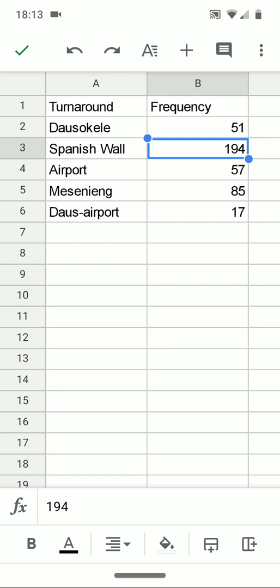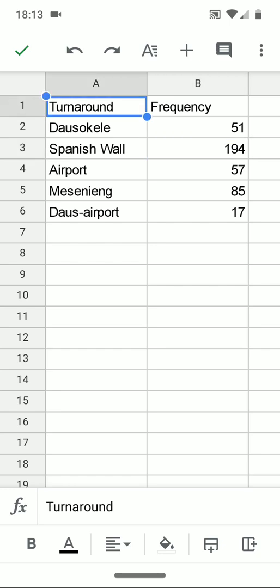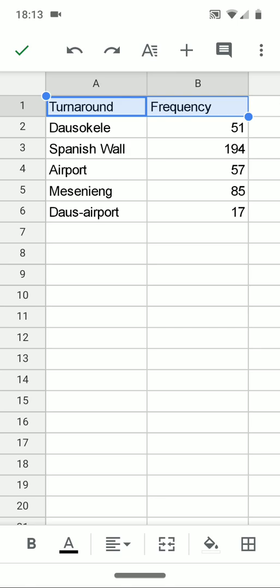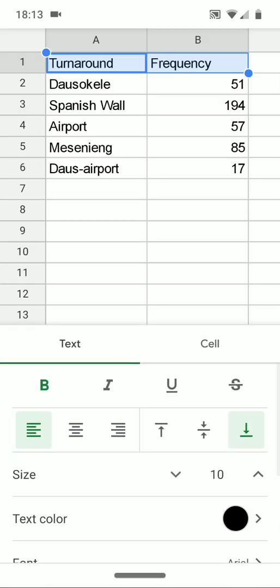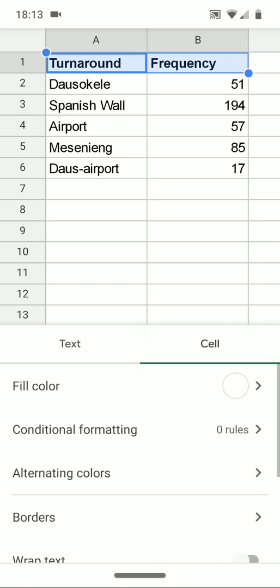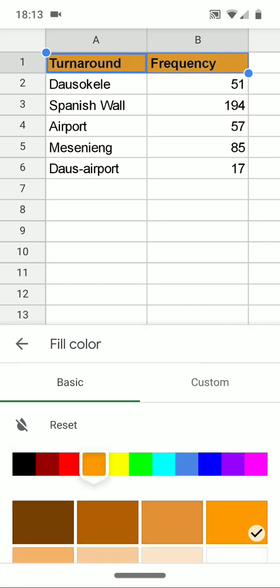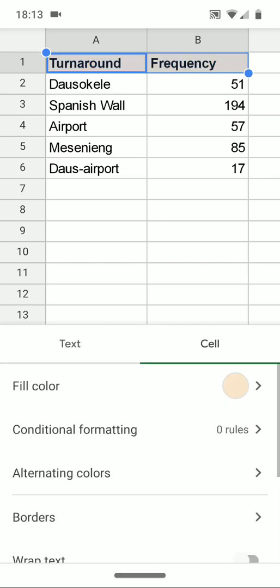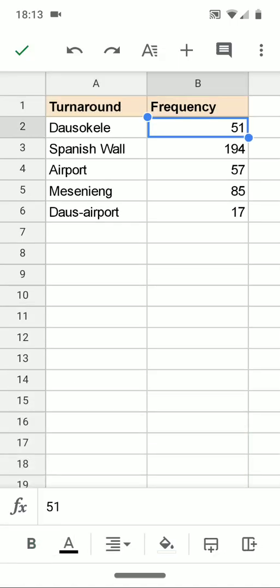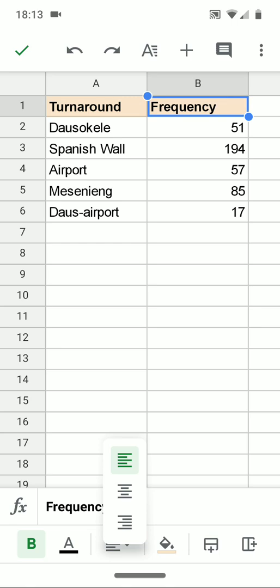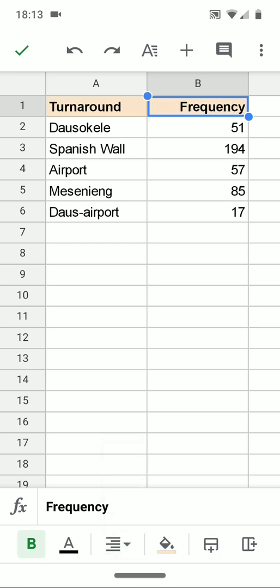I'll do a little bit of formatting here. I'm going to select A1 and B1. At the top there's an A, and from that I can bold those cells. On the right, I can click on a cell and choose a fill color — a primary color and then a secondary fill color. I'll shift the frequency header to the right so it's right-aligned like the numbers underneath it. The numbers are automatically right-aligned, and it's nice to have the labels on top of the numbers.